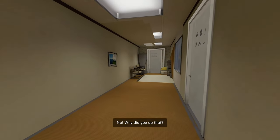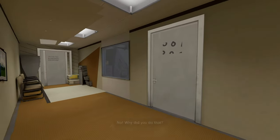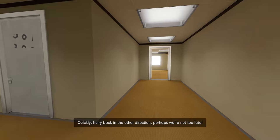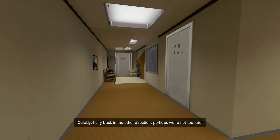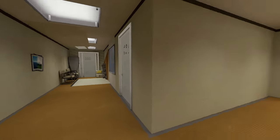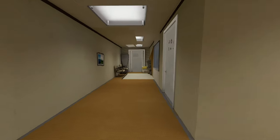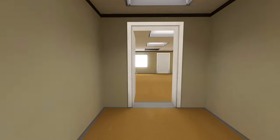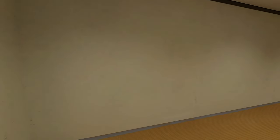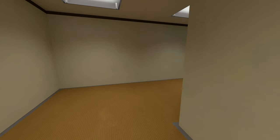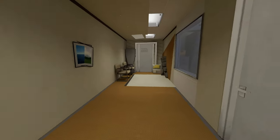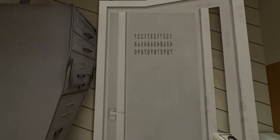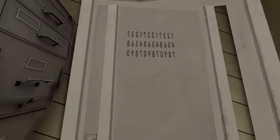We've come too far to listen. No! Why did you do that? Quickly, hurry back in the other direction. Perhaps we're not too late. 1, 2, 3 something? 1, 2, 3, oh, 1, 2, 3 question mark.